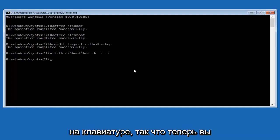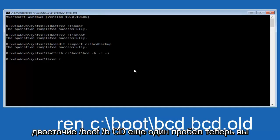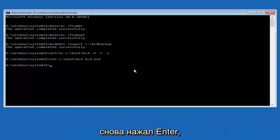So now you want to type in ren, all lowercase, space, c, colon, forward slash, boot, forward slash, bcd. Another space, now you want to type bcd.old, and you want to hit enter again.